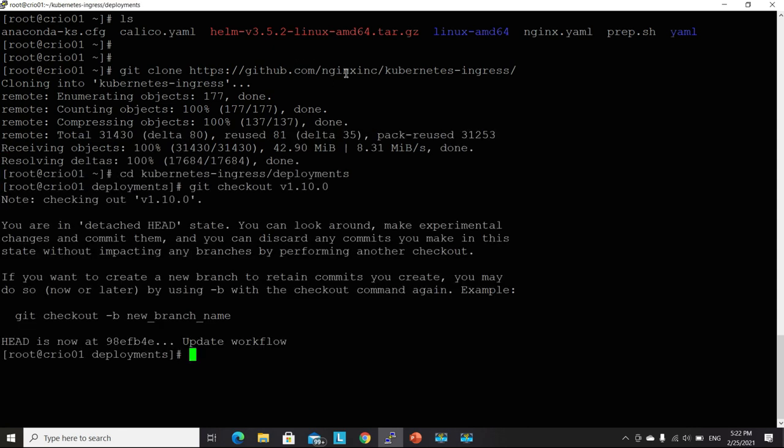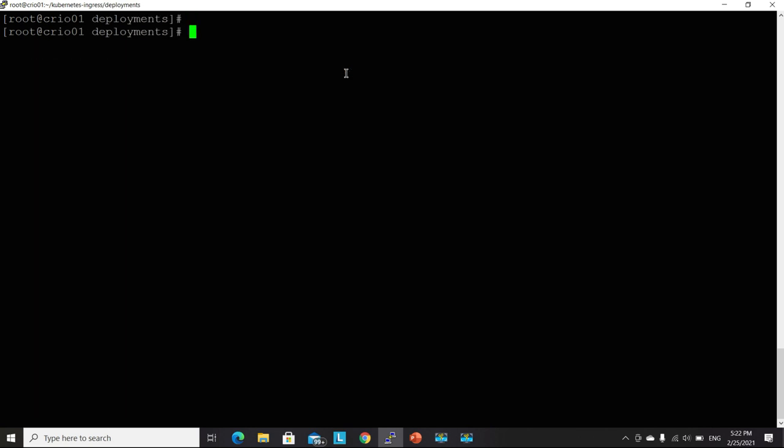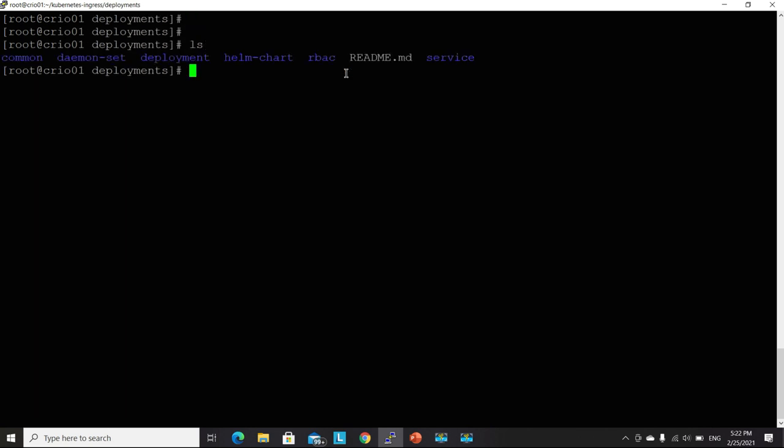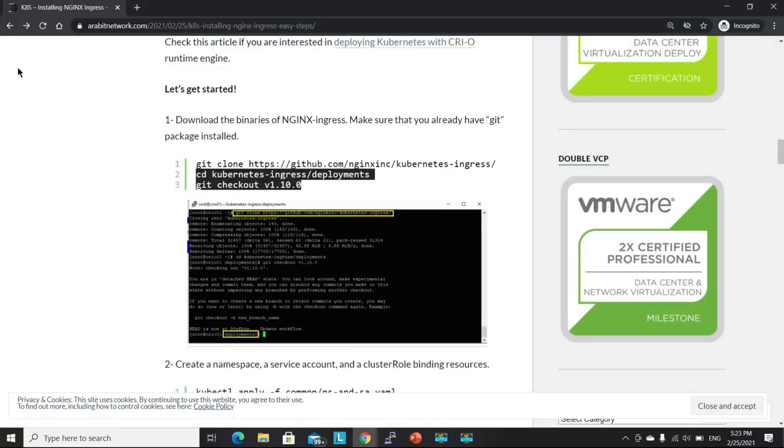Let's give it a moment to download. Great. So right now I'm inside the directory of the manifest files. And by the way, we will be deploying the Ingress controller using manifest.